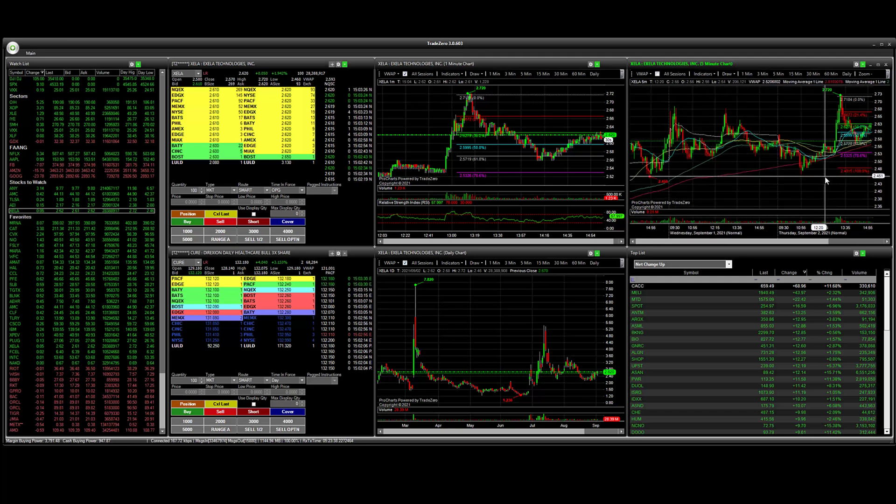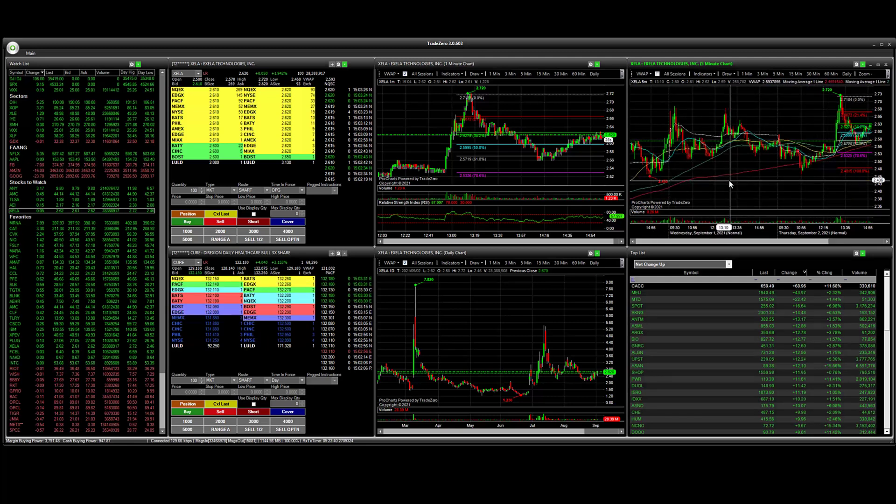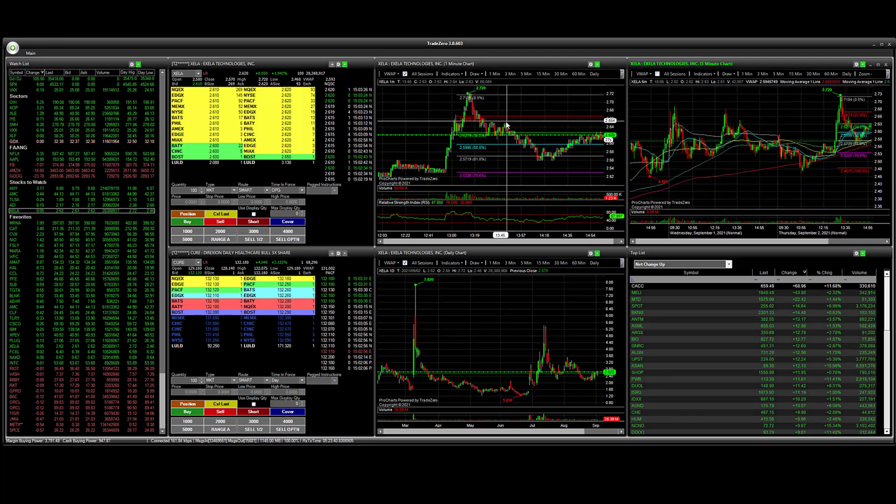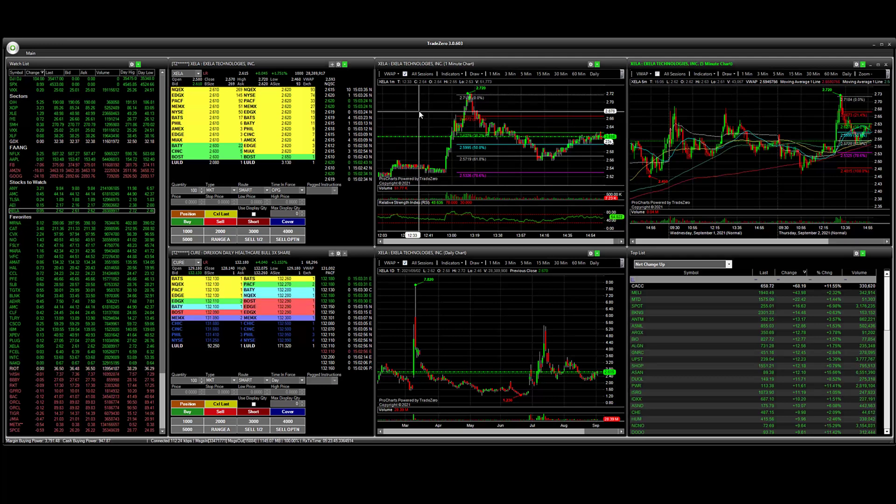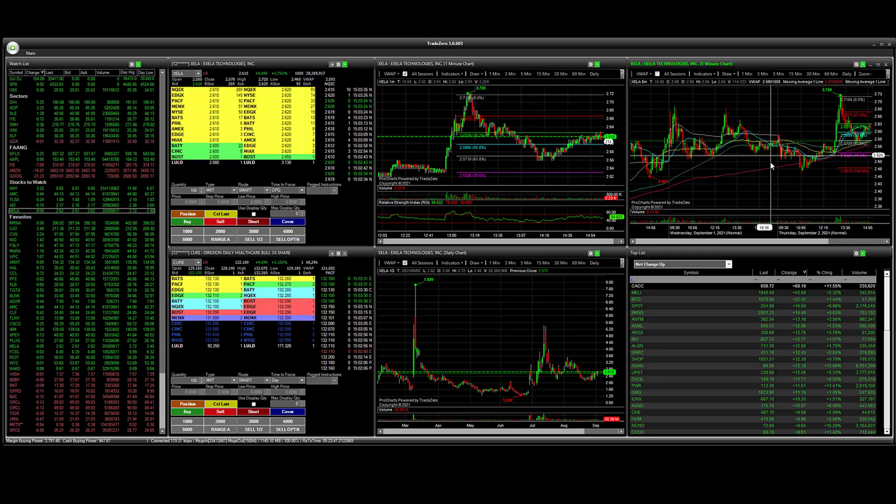You might just want to recalculate and reestablish, redraw your Fibonacci levels. You're just using swing high and swing low points and looking at different multiple time frames.